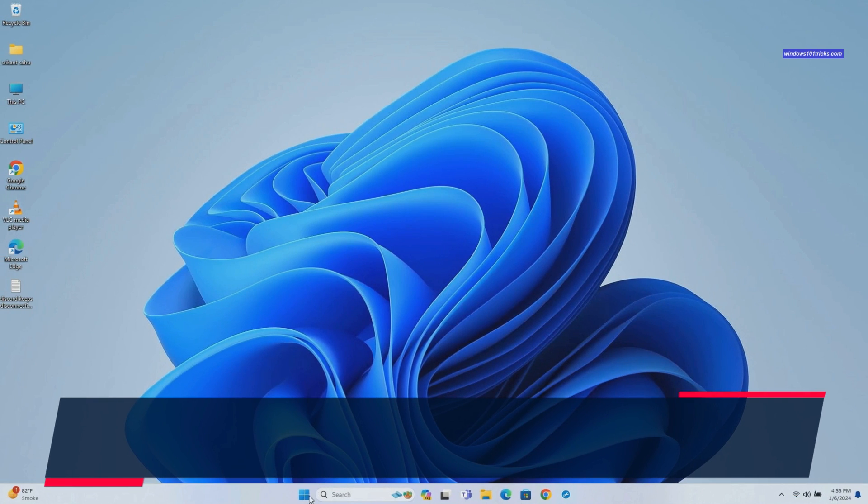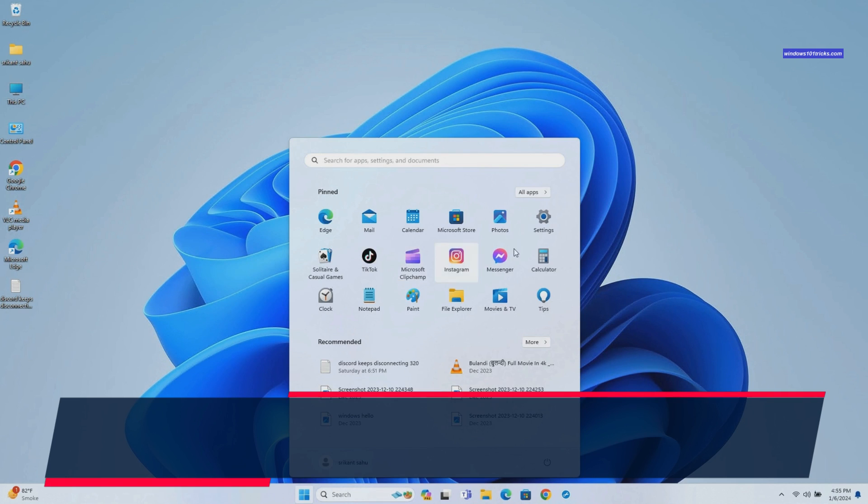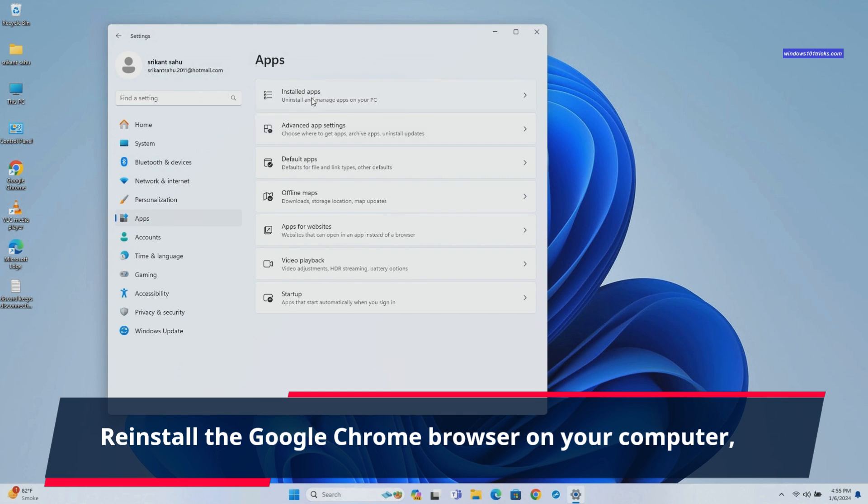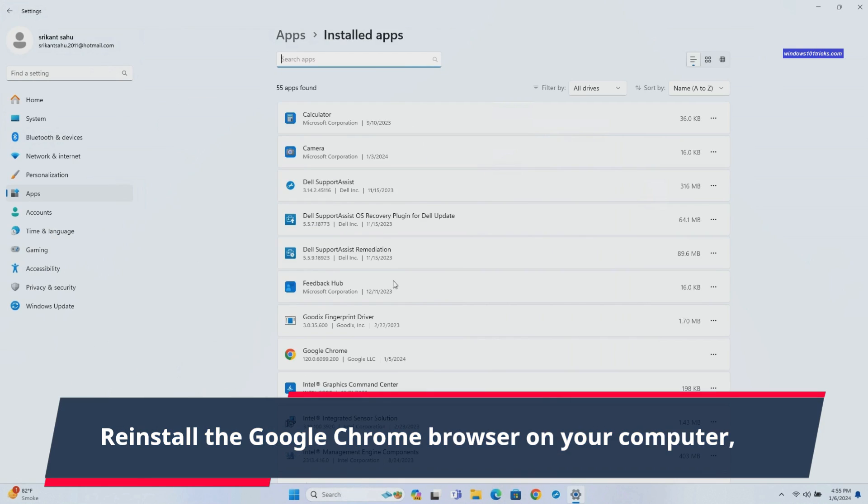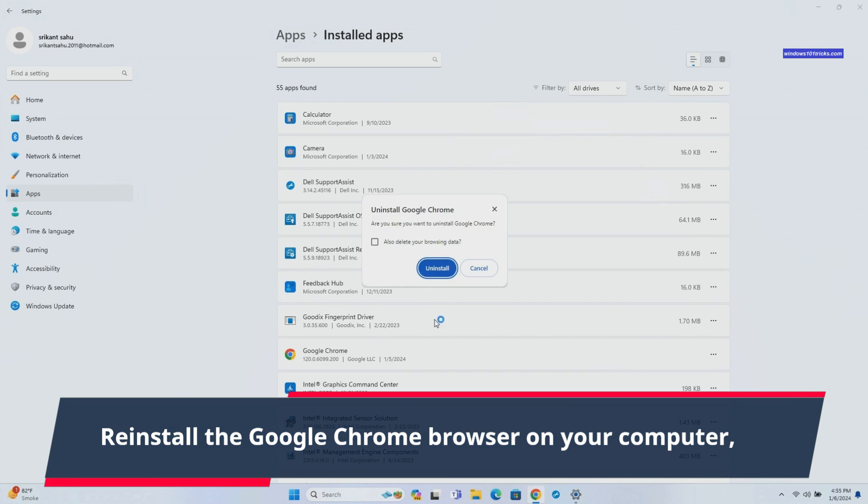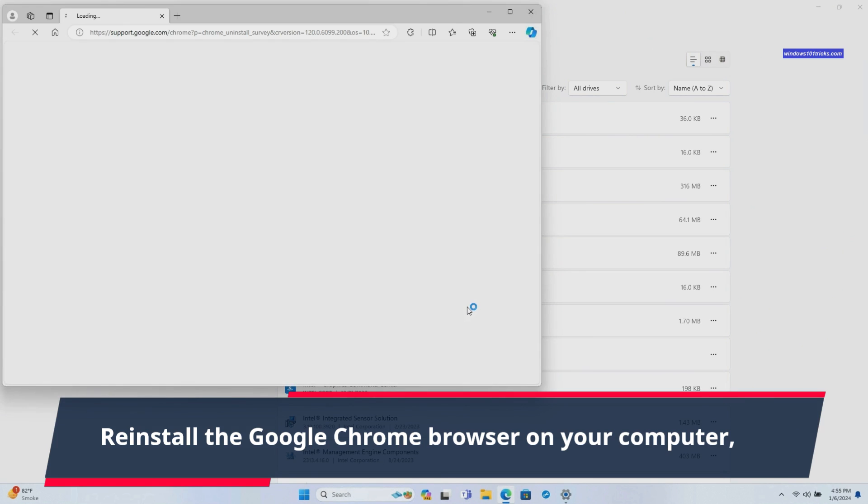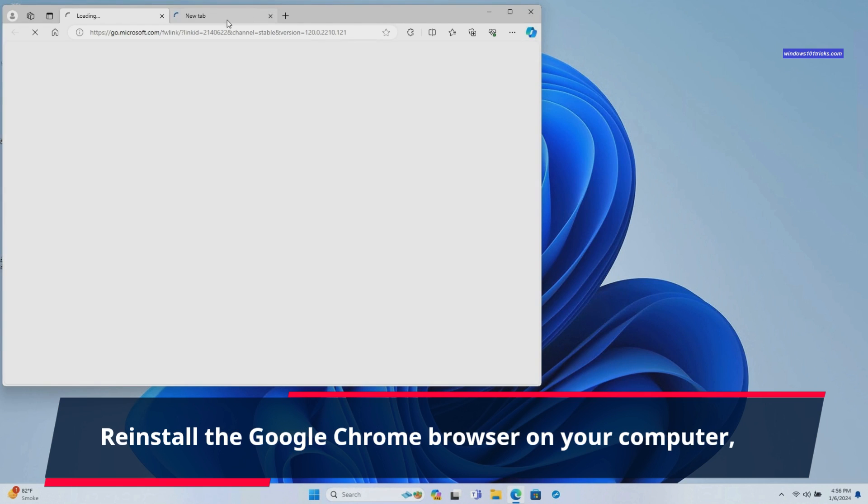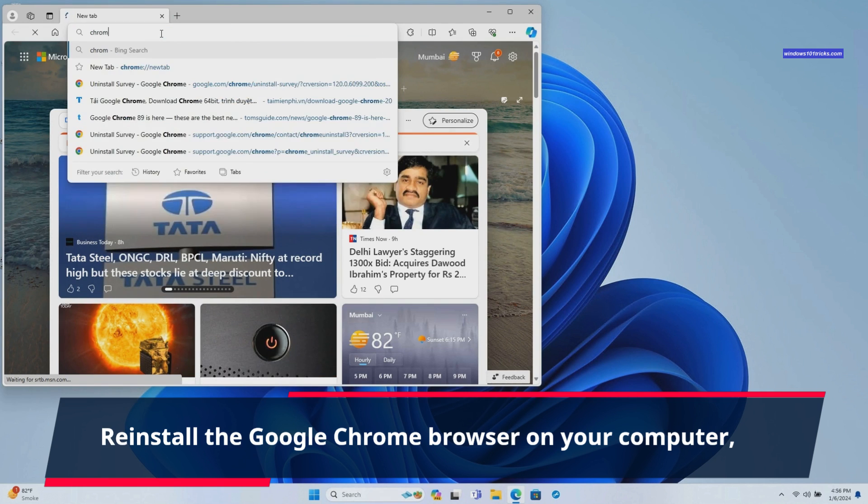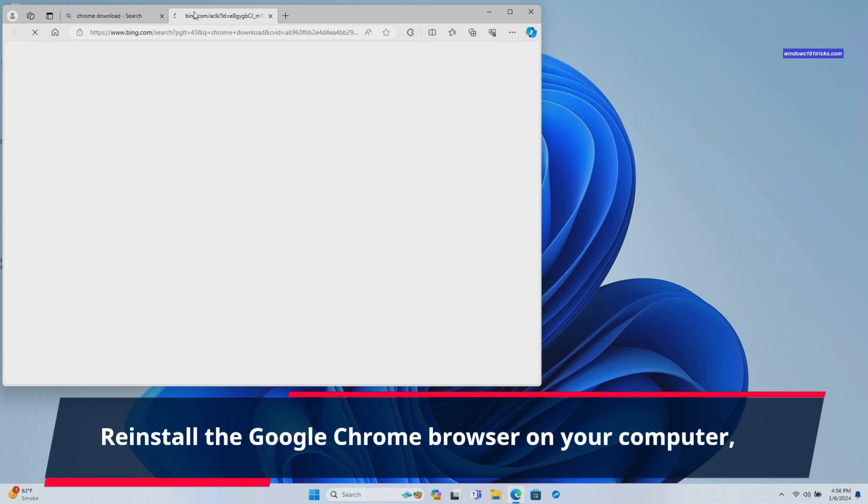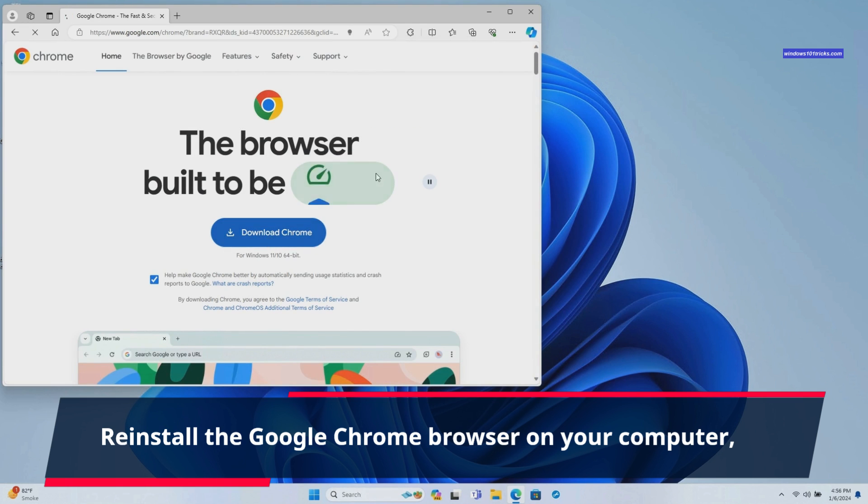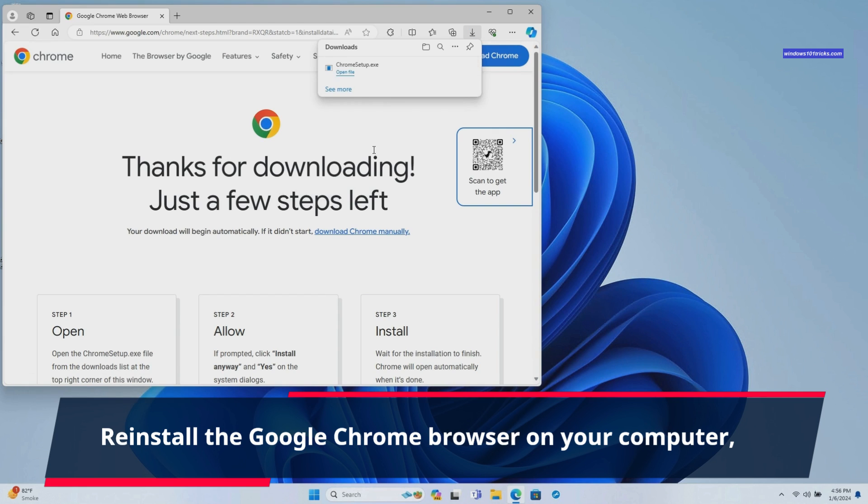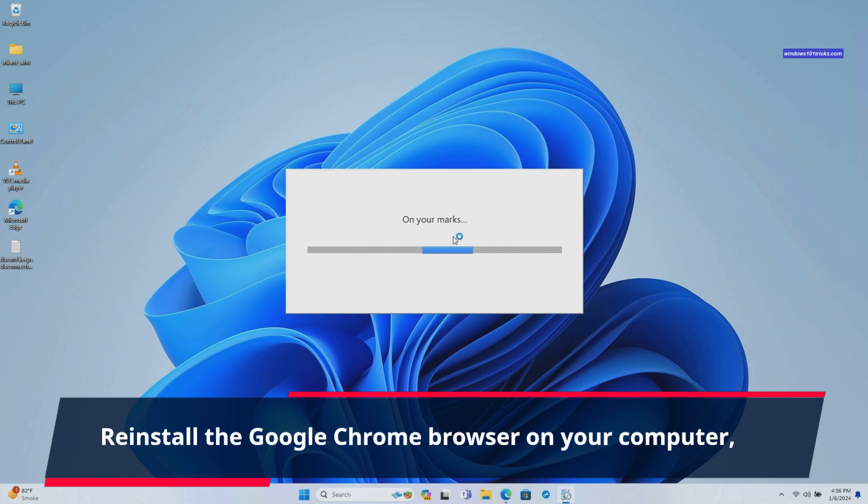If you still experience performance issues, consider reinstalling Chrome. Uninstall the existing application from Windows 11 settings. Navigate to Apps then Installed Apps. Locate Google Chrome on the Installed App list. Click on 3-dot menu next to the app and select Uninstall option. Now visit Chrome official page to download the latest version. Run the installer. Click yes when user account control asks for permission. This will download and install the latest Chrome version on your computer.